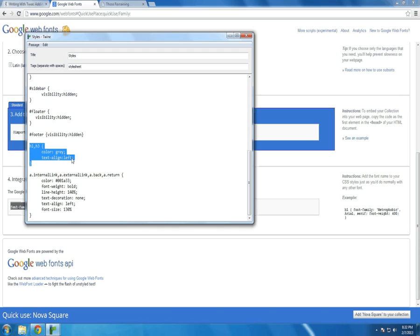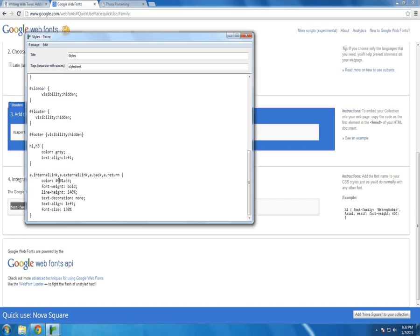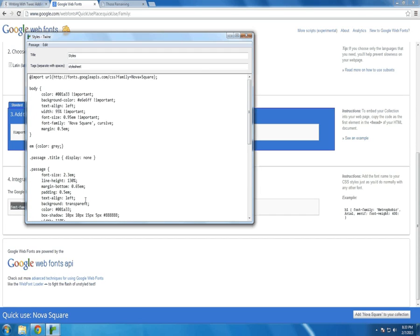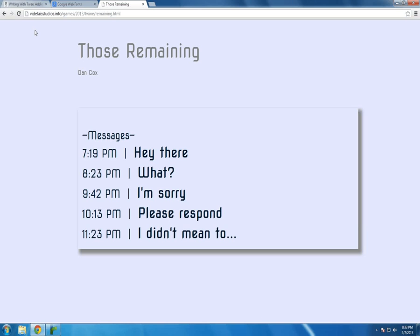I'm also changing all links. A hyper reference. With the styles internal link, external link, back and return. Or being colored a certain way, the font width, etc. And what that gives you is what I showed you.